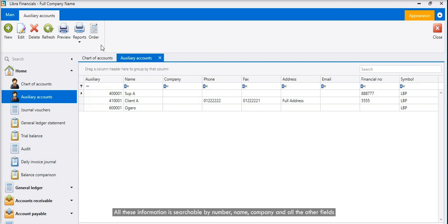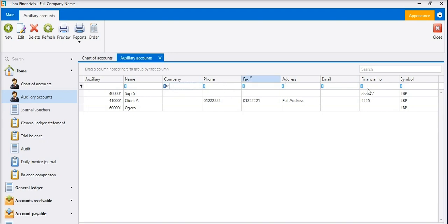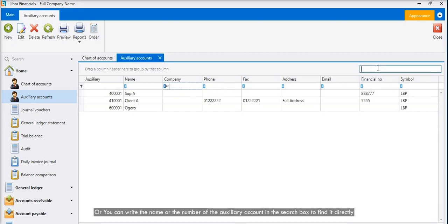All these information is searchable by number, name, company, and all the other fields. Or you can write the name or the number of the auxiliary account in the search box to find it directly.